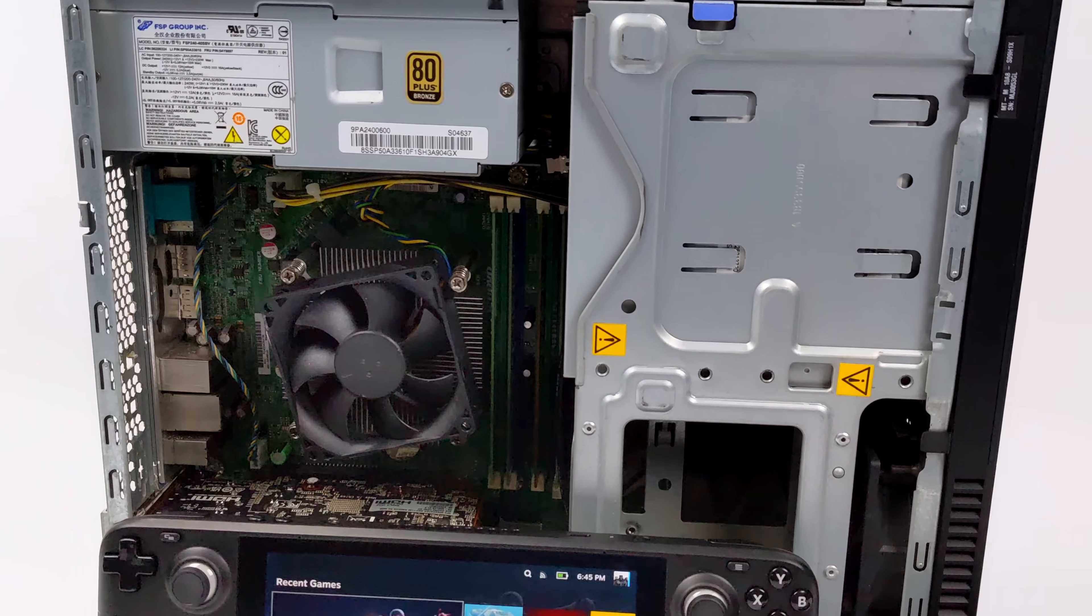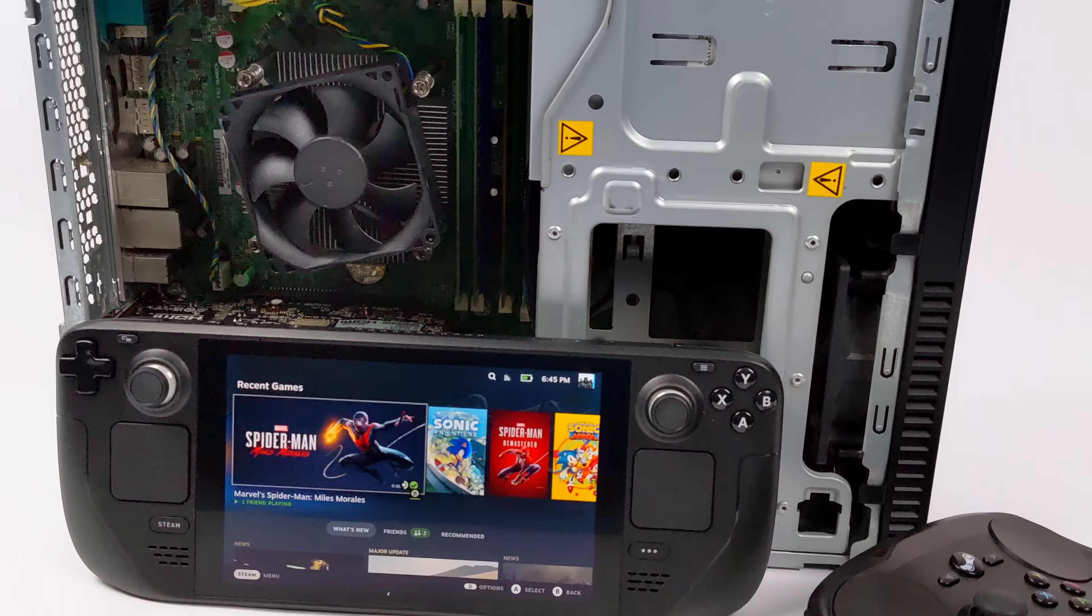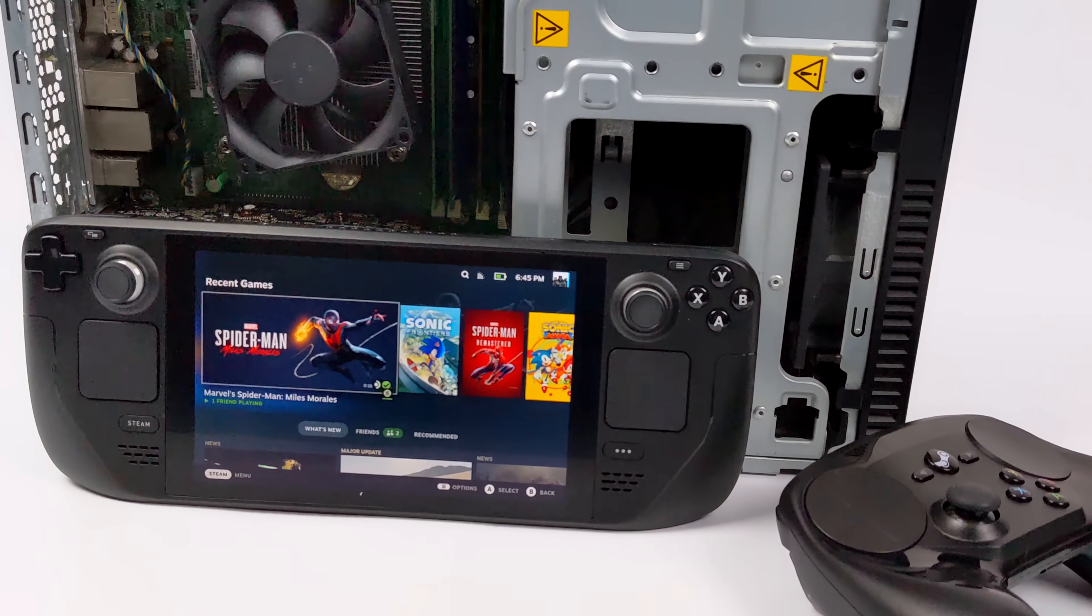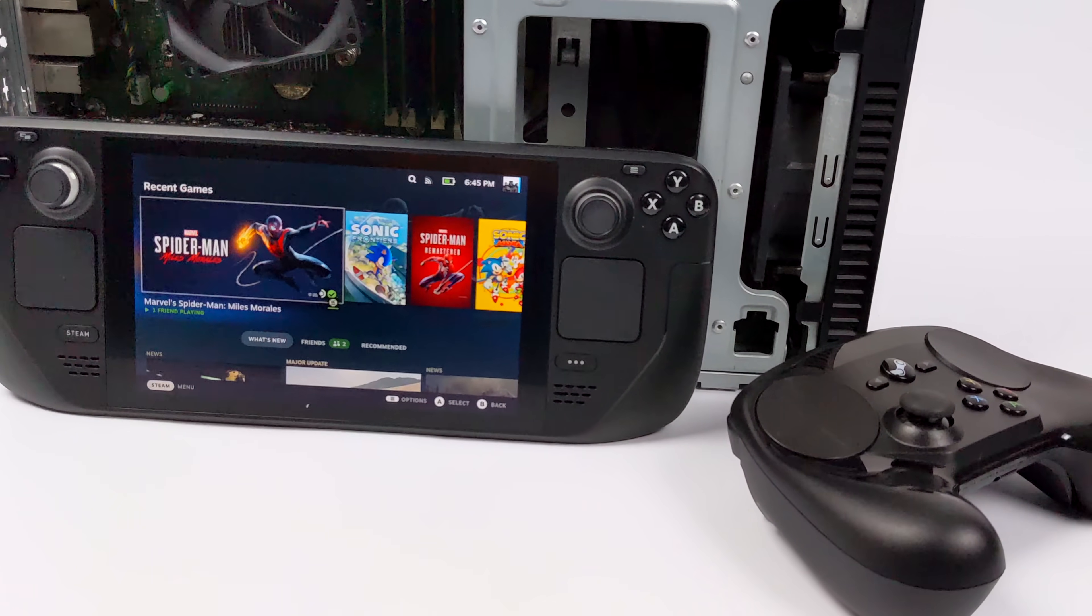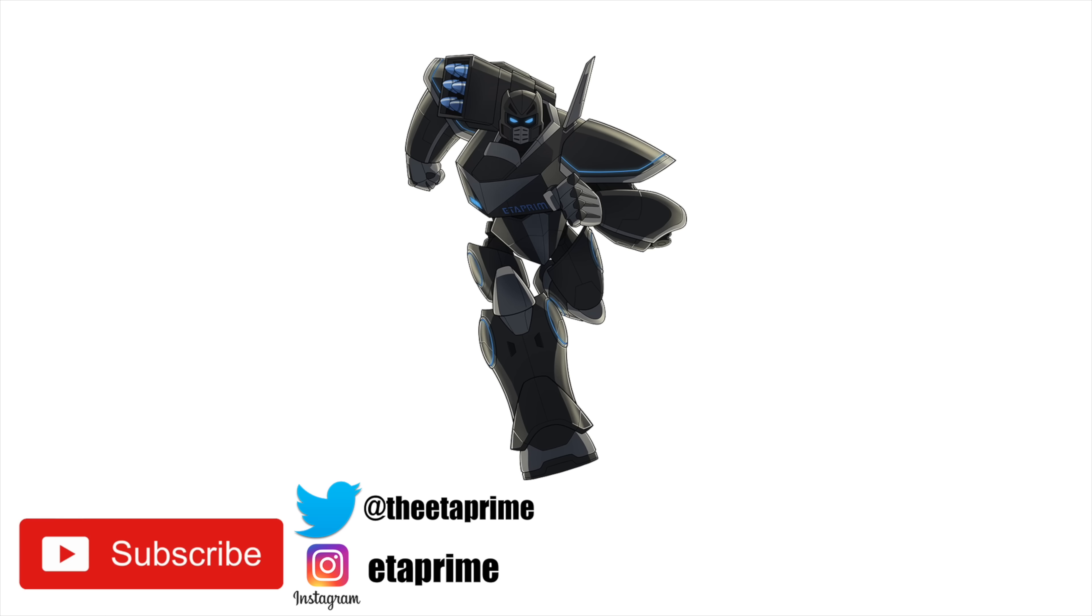And as you saw in this video, it can be run from an external drive. Now, if you have any questions, let me know down below. And like always, thanks for watching.